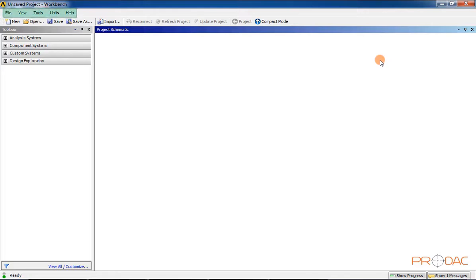The Menu Bar is located at the top of the Workbench window and contains various options such as File, View, Tools, and so on. These options enable you to control and manage the files of the current project.